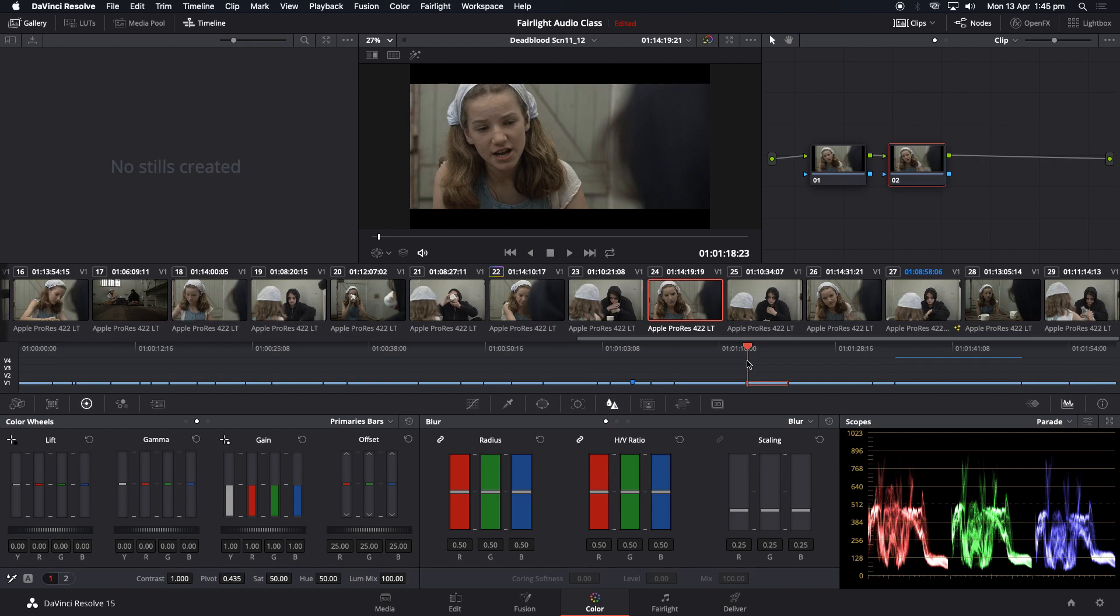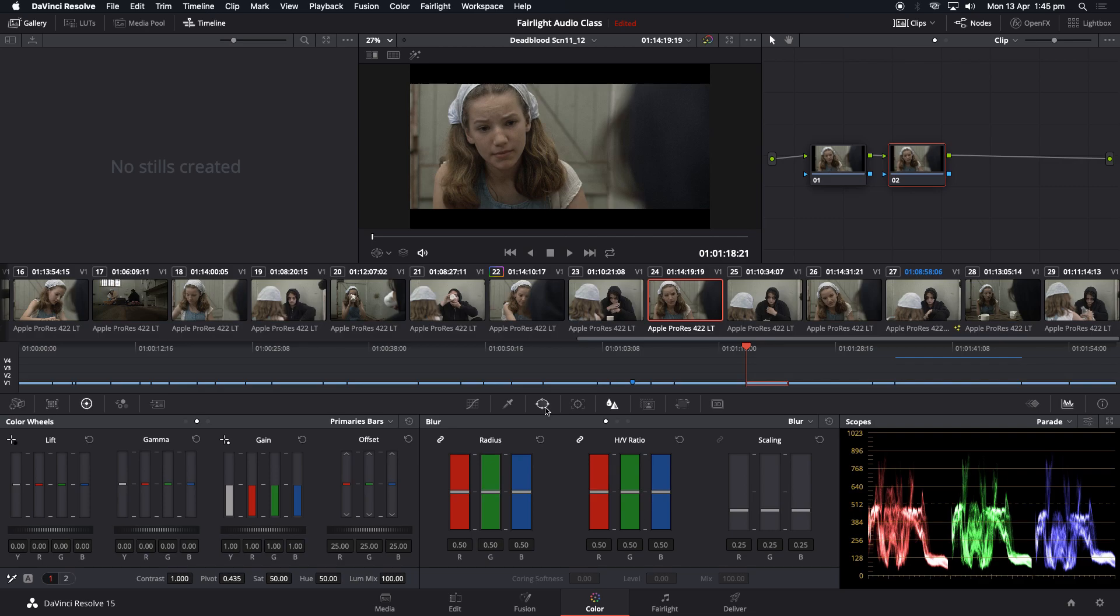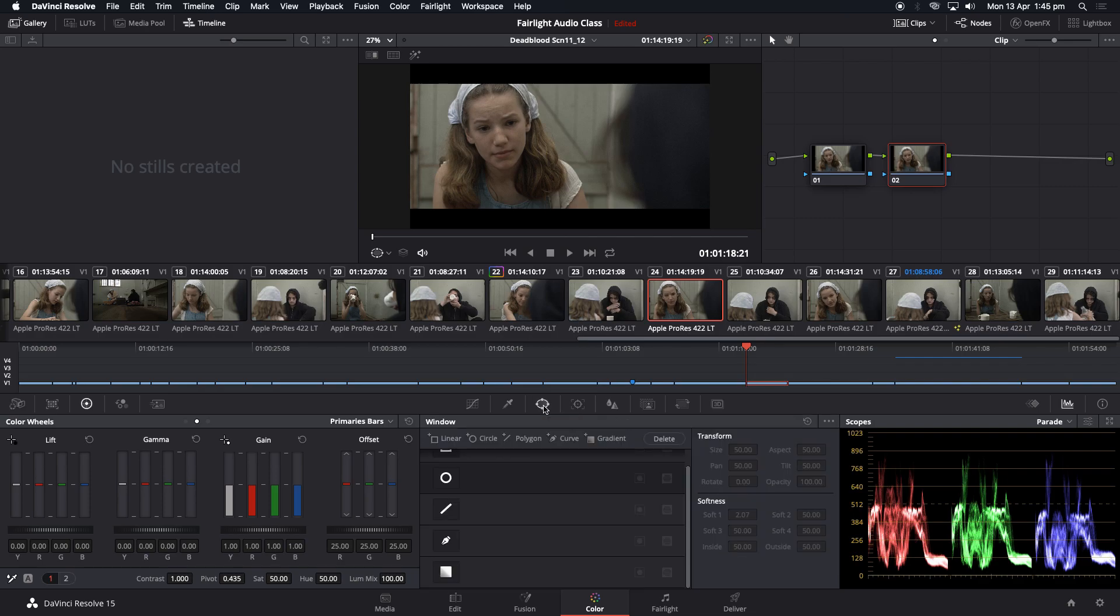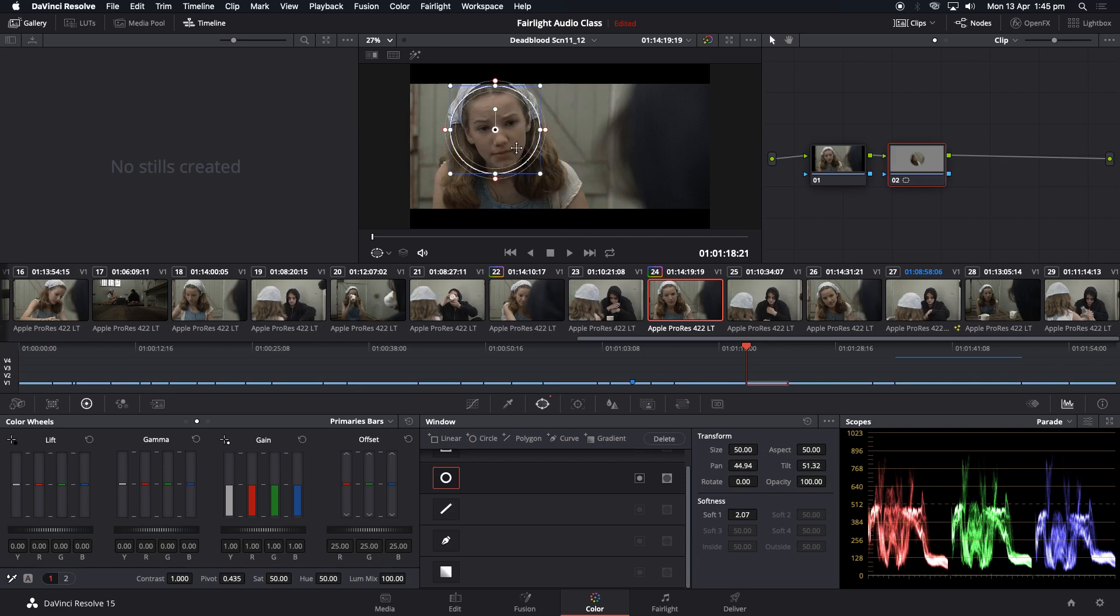So we're going to go to the beginning of the clip there and we're going to go to this window here, which is our power window. So when we click that and we select the circle, the circle appears on screen like this. And you can see this is what it's affecting. The gray areas means it's not going to affect it. And the part that you can see is going to affect.